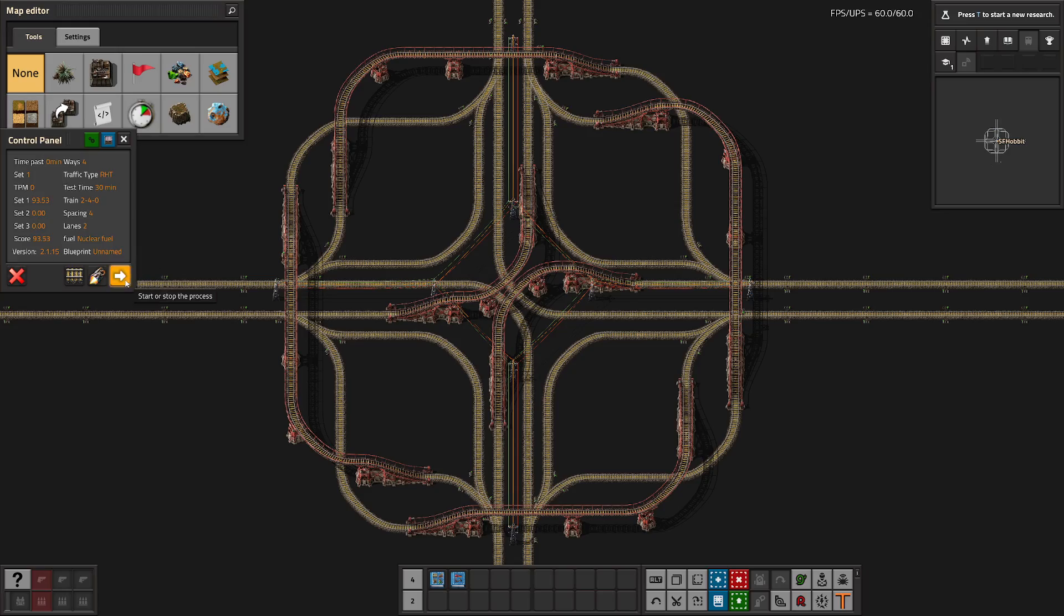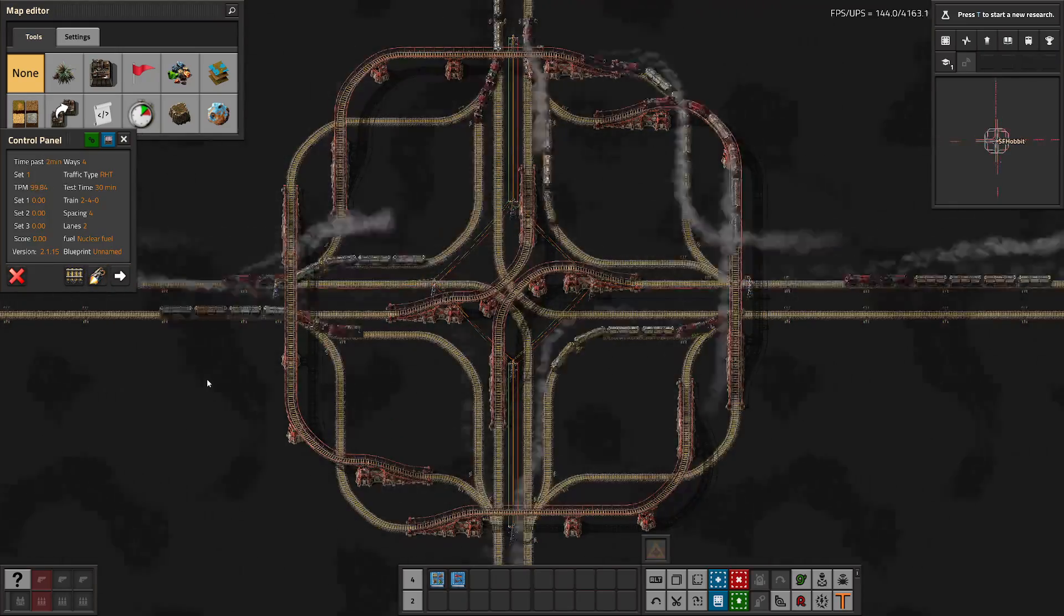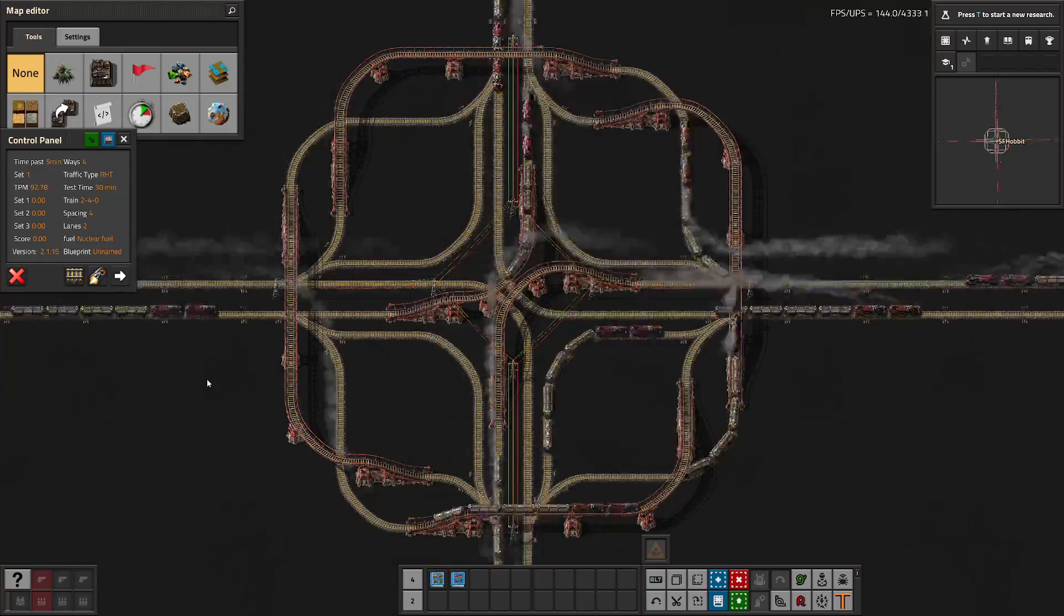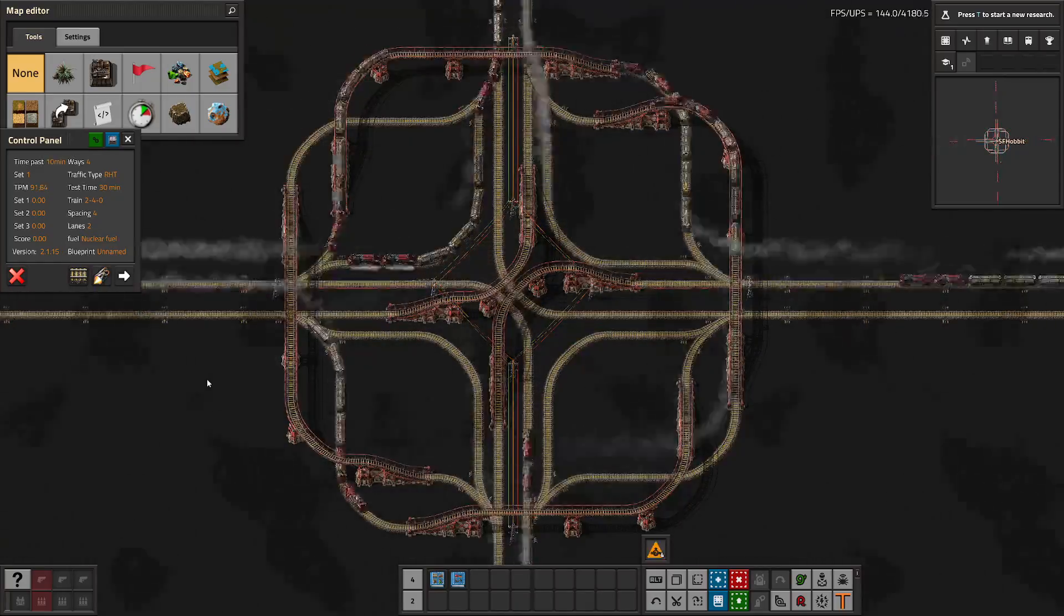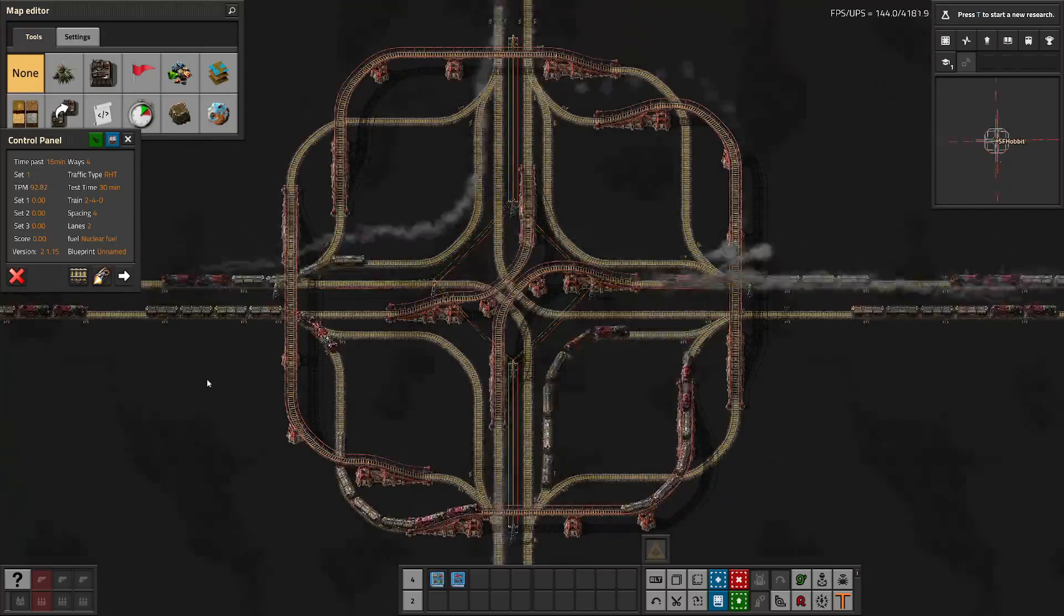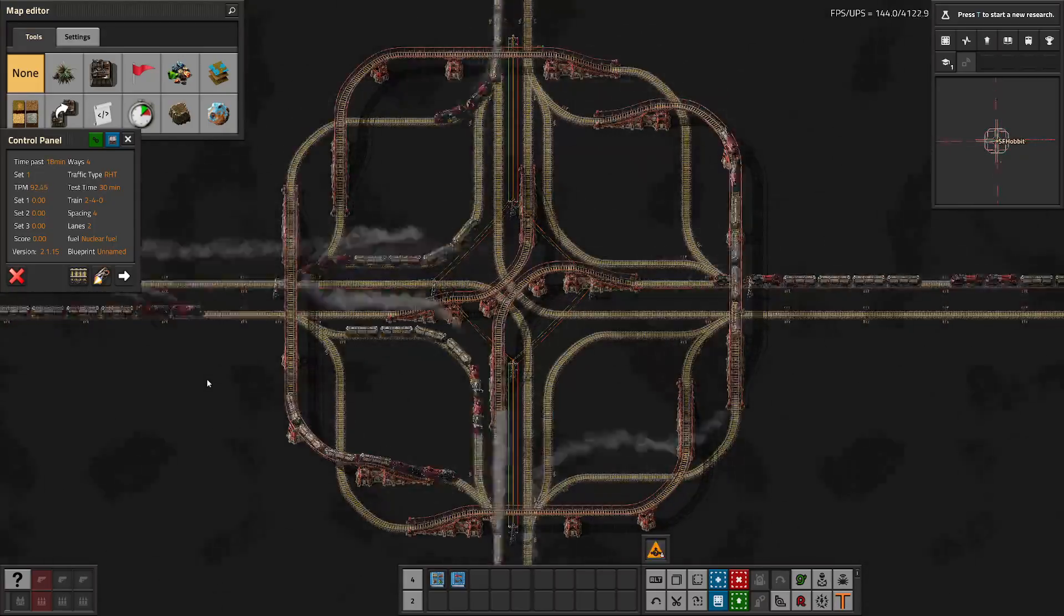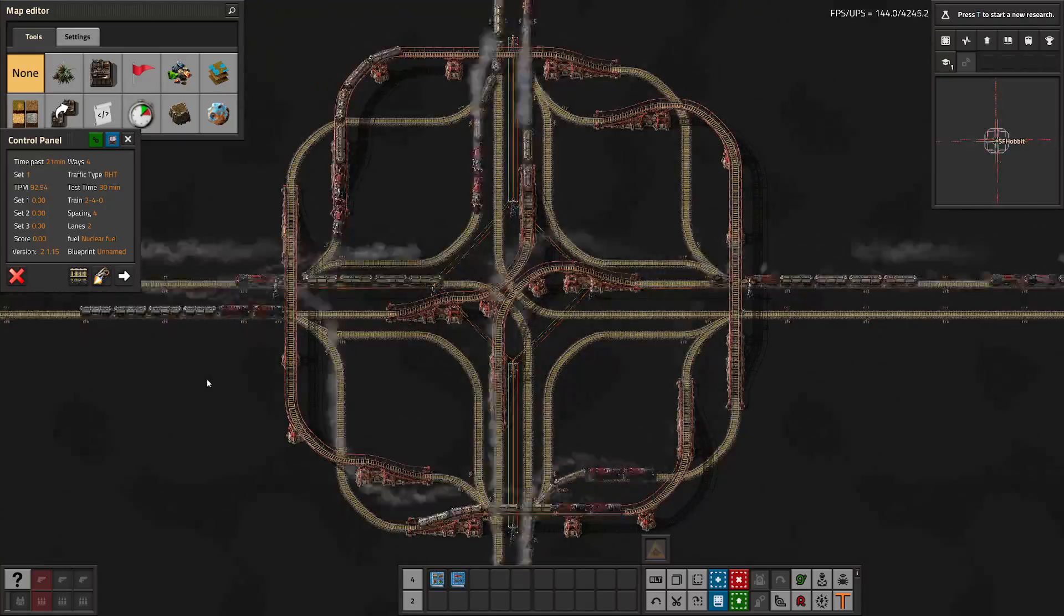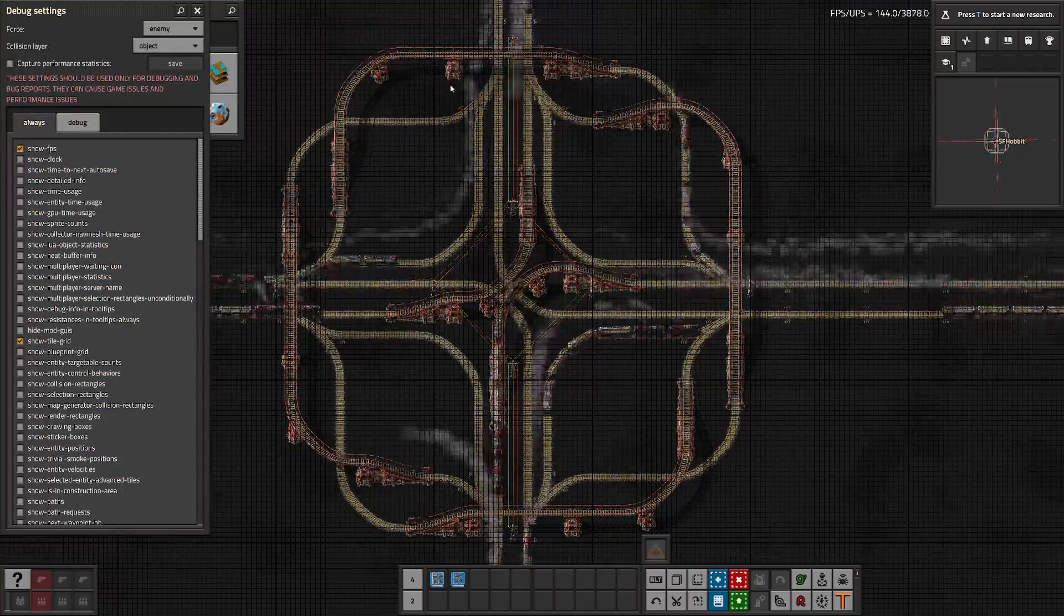This intersection itself is roughly 94 to 95 trains per minute depending on test variants, although if you choose to signal span the intersection you can get close to 100. It buffers a six-length train in every direction unless it's going straight, in which case they can buffer up to two six-length trains in those directions.